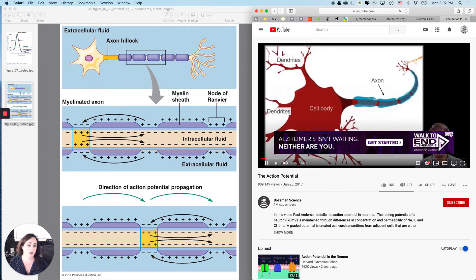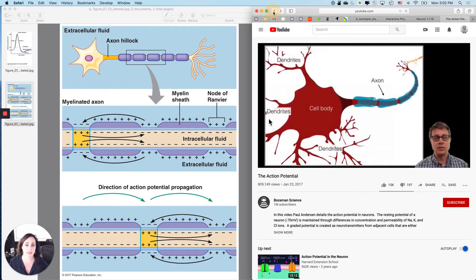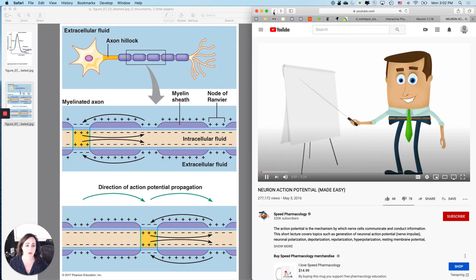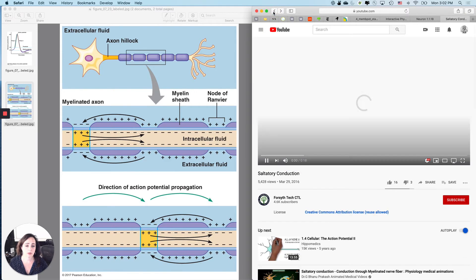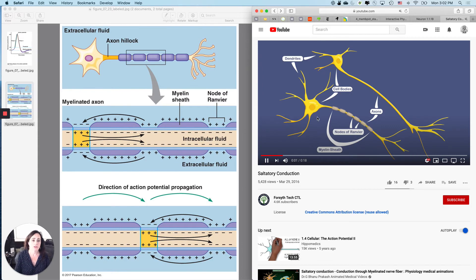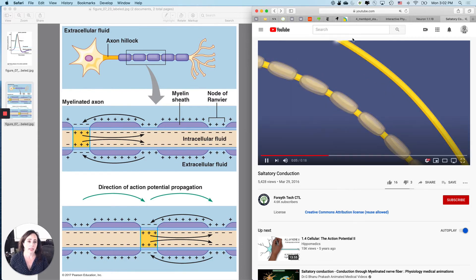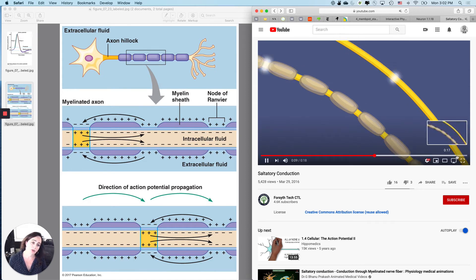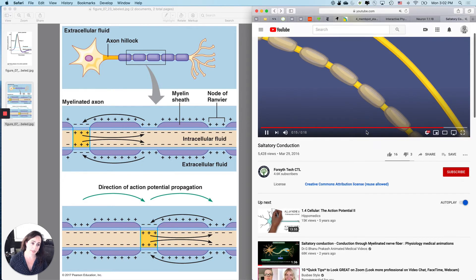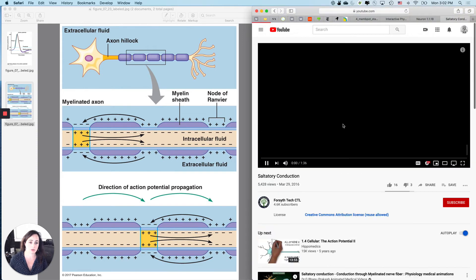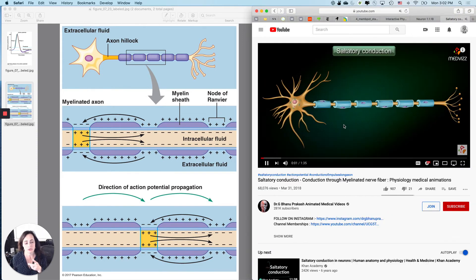Let's look at a video — this is generally faster than an action potential in an unmyelinated axon. So what's going to happen with this one is continuous action potential versus saltatory action potential — snap, snap, snap, snap. That shows it to you, and then we'll also watch this next one.